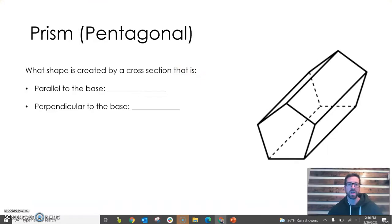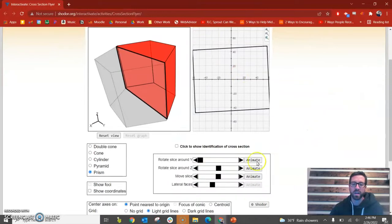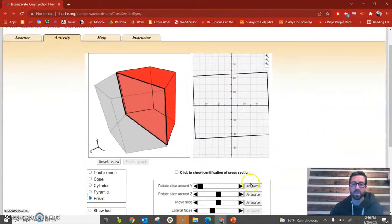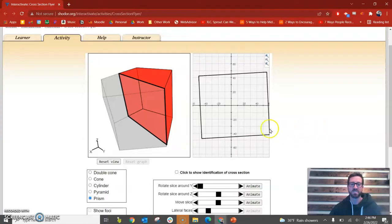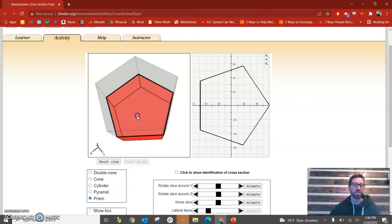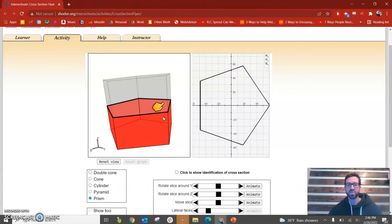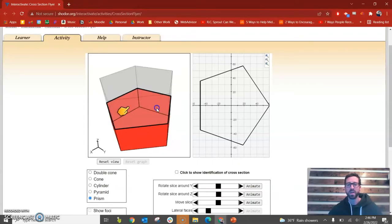Now let's look at our next shape — a prism, and specifically a pentagonal prism. In the applet I can select the prism and change the lateral faces to five. If we go parallel to the base, you can see that the cross section — the shape of the intersection if you take a horizontal slice through this prism — would be in the same shape as the base of the prism: a pentagon.